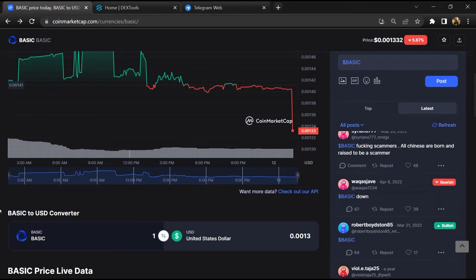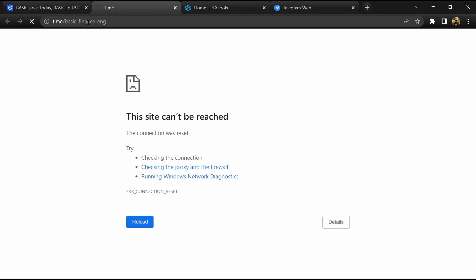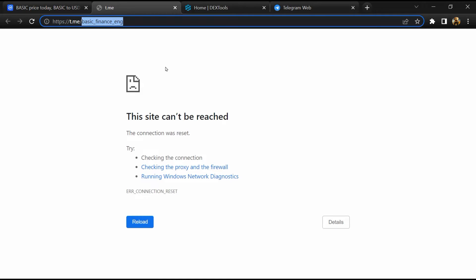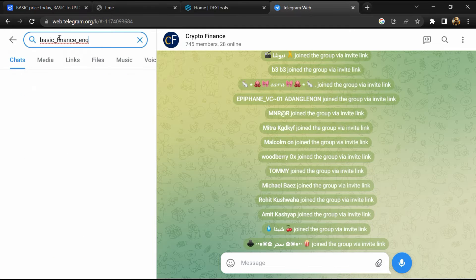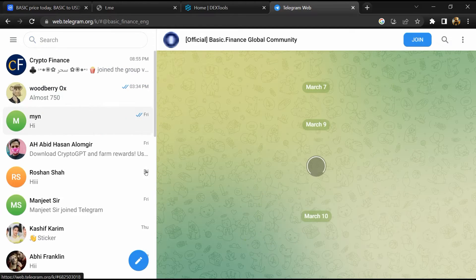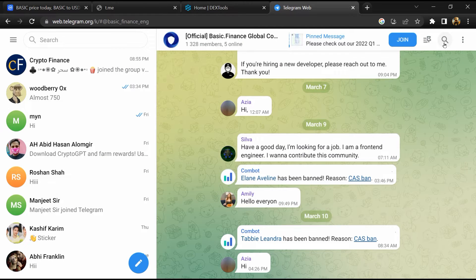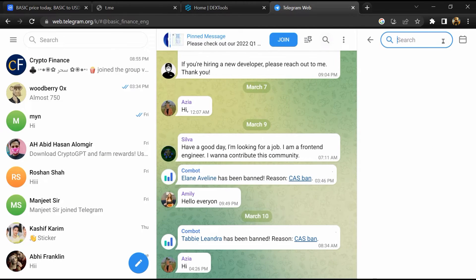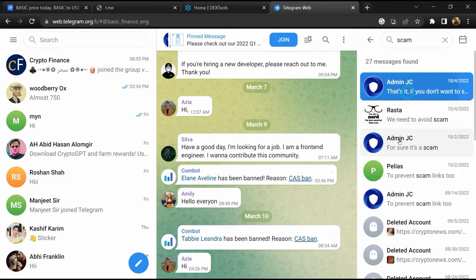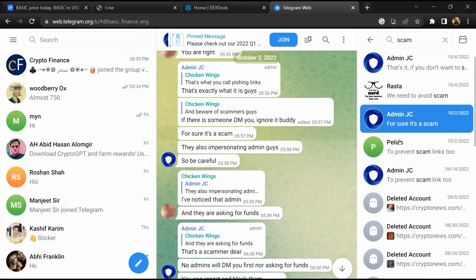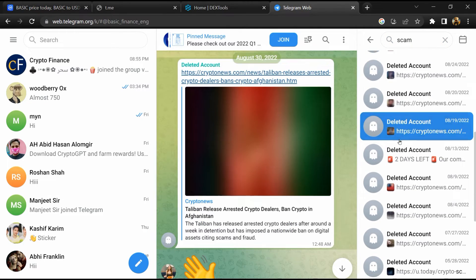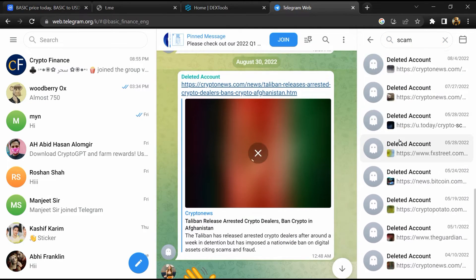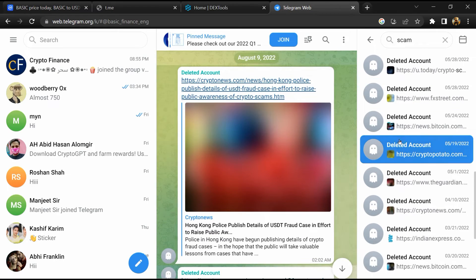After that, go to the chat section and click on Telegram. Now you will open this token on Telegram, and here you will search for 'scam'. So here different comments are showing related to scam. You will check every comment in detail.